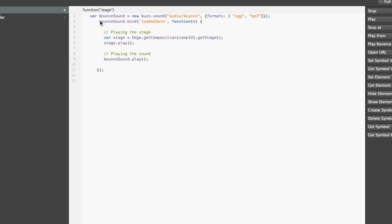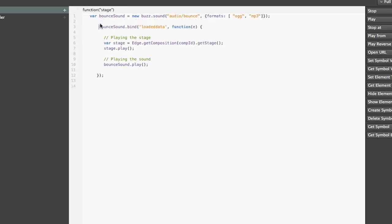Now the second thing, second line here is actually an event handler. So bounce sound has a bind function where you can bind to different events and it has dozens of events for handling sound, so go ahead and check it out in documentation there. So there is a function loaded data, it is triggered when the sound data is completely loaded and you can start playing it.